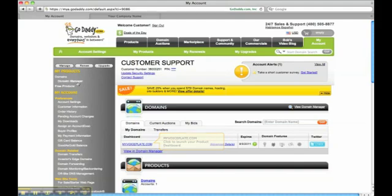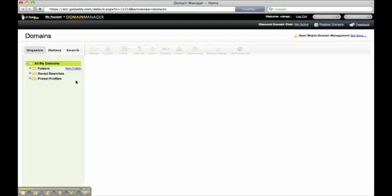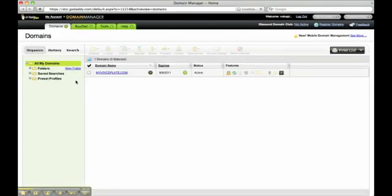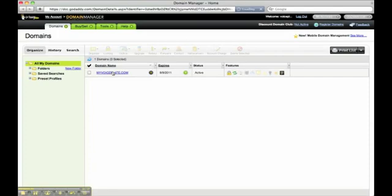However, I'm going to go to Domain Manager under the My Products menu on the left side. Click Domain Manager. Then select the domain that you wish to edit.